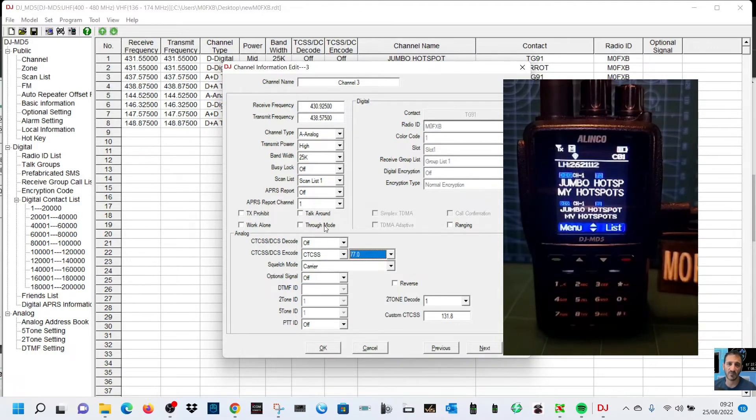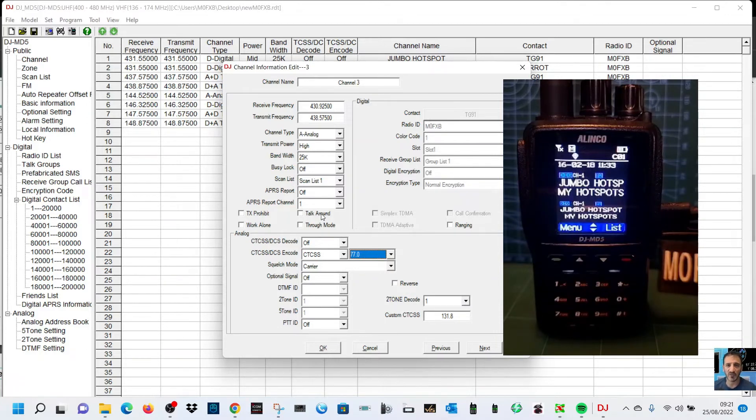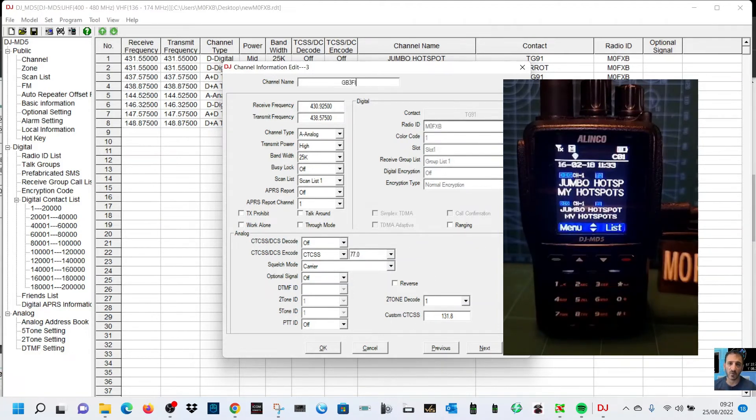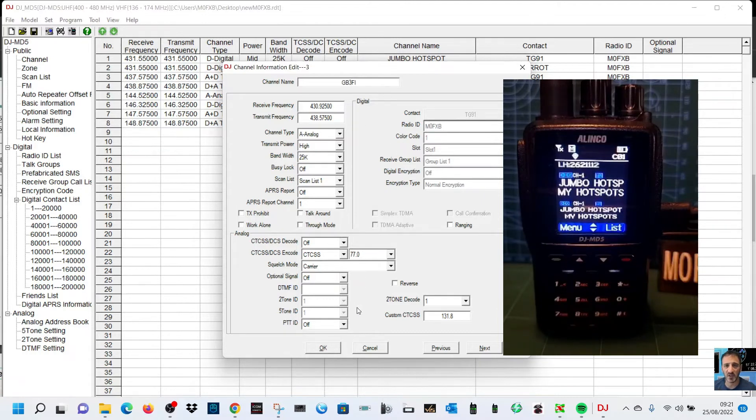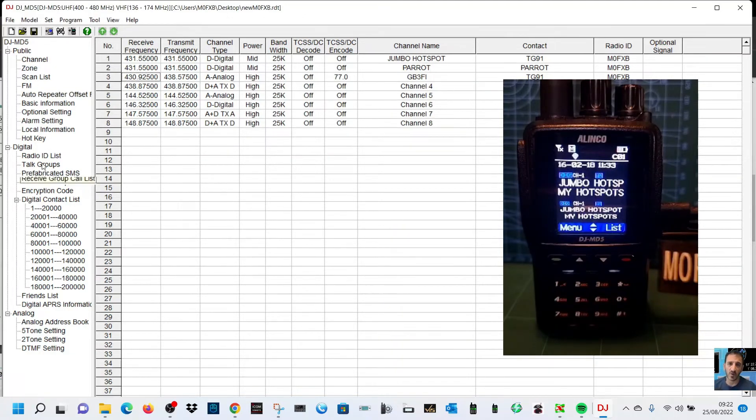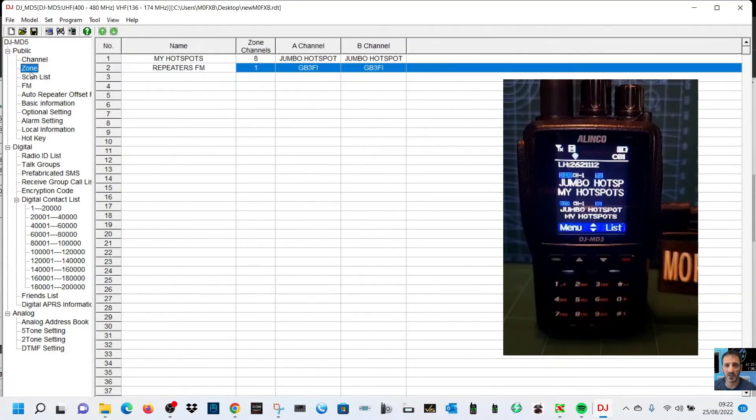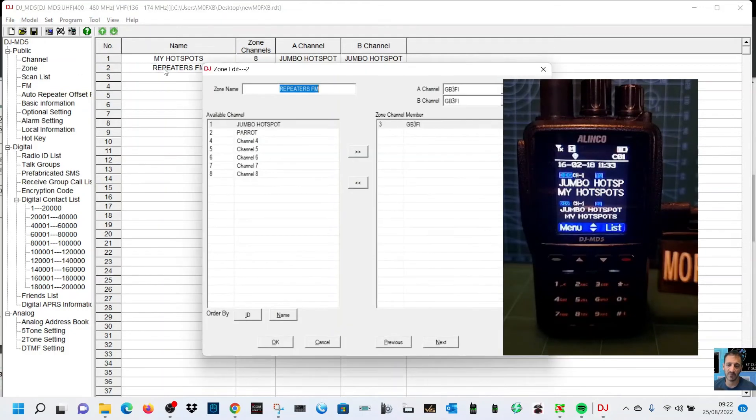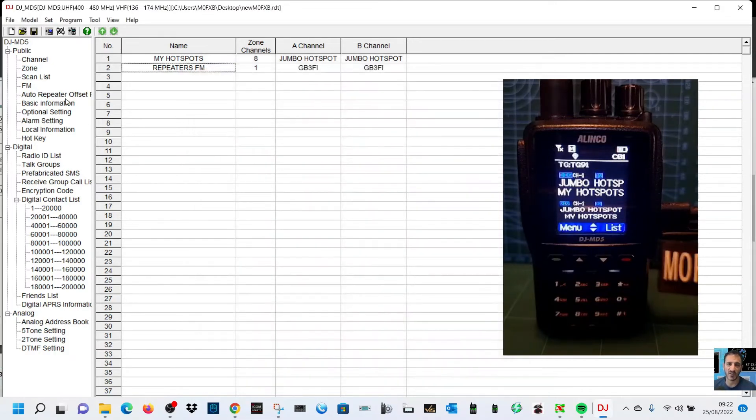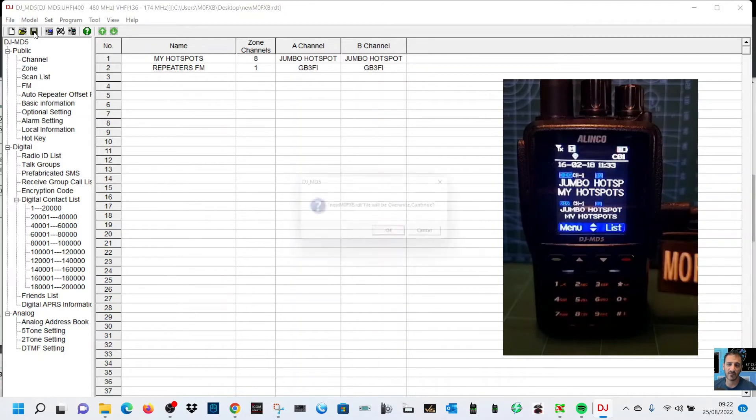I think that's all good. Can't think anything else we need to add there. This radio does do APRS, we're not doing APRS now. We need to name it GB3FI, click OK. Now we've created that channel, we just need to put it into our zone. So go to zone at the top here, double click repeaters. Yeah, it's already in there, but you can see you could add more. Click OK for now and then we're going to save that.